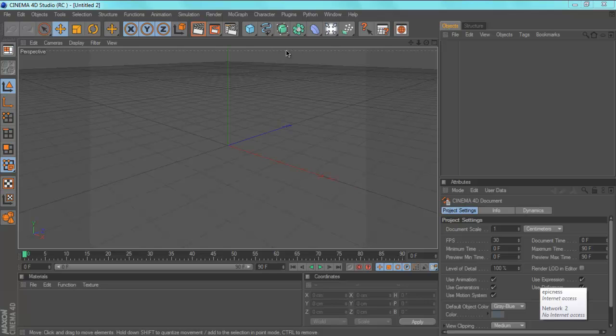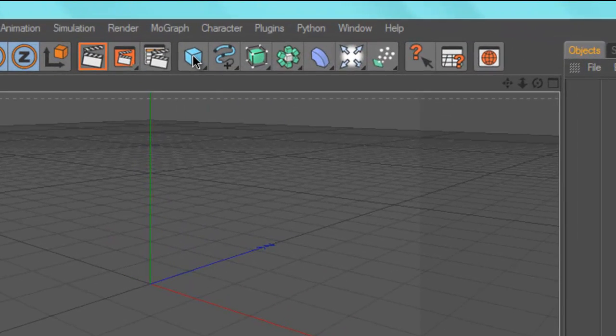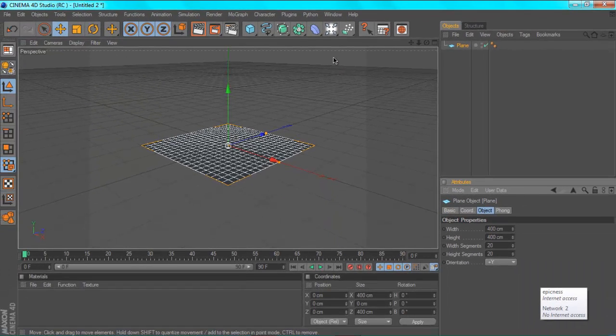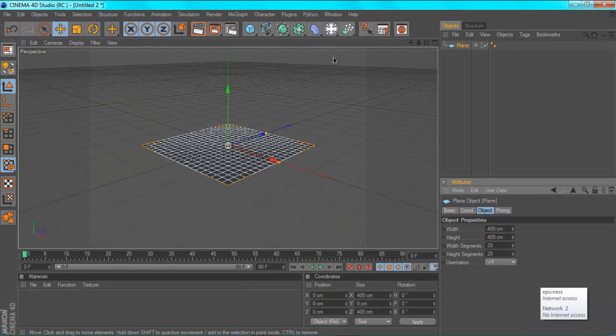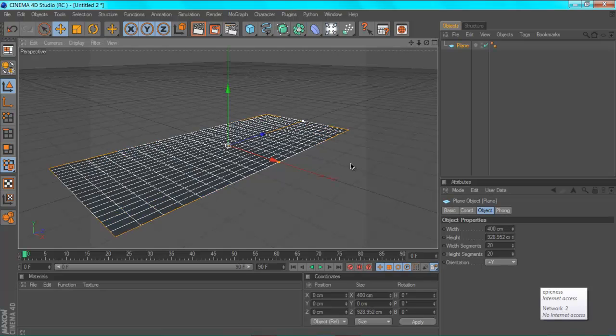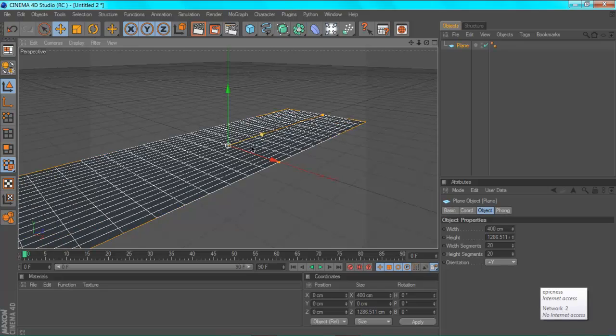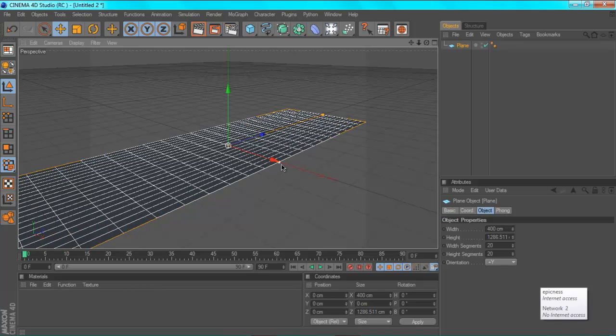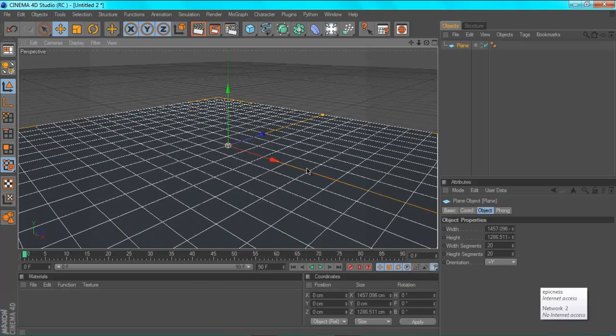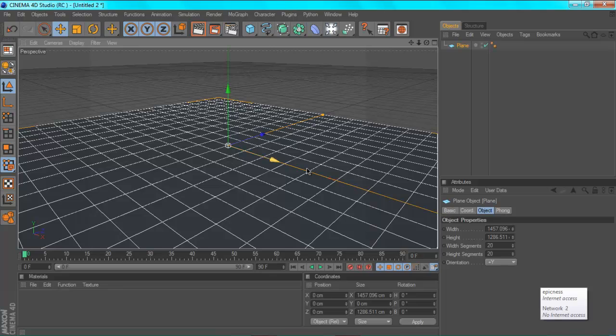So first you just want to make a plane. This will be the surface of our water. Make it how big you want. Just think that the bigger that it is the longer that it will take to render, but at least it won't be as long as it takes for RealFlow. So I'm just going to make it around about that big.